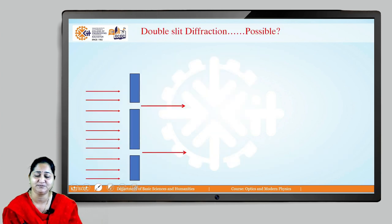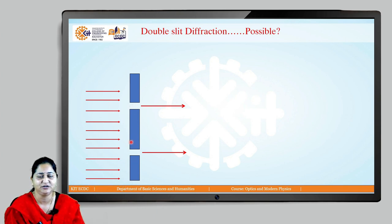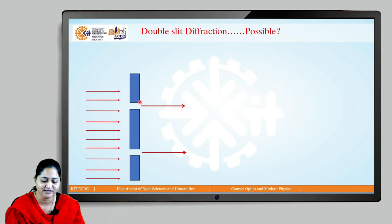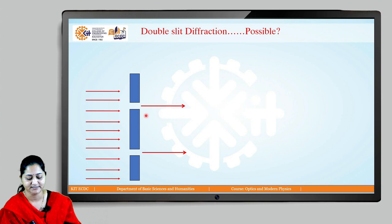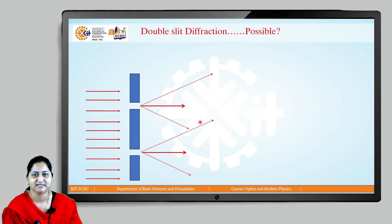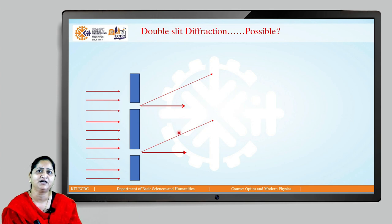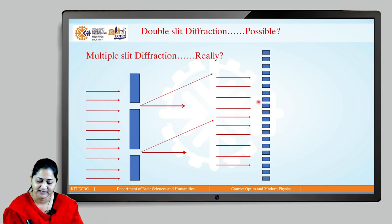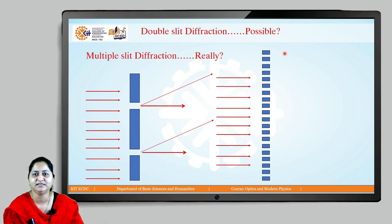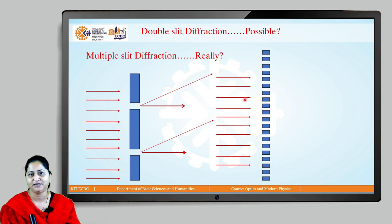If single slit diffraction is possible, can double slit diffraction be possible? Yes. Even with single or double slits, when light comes across the edge of a slit it will show diffraction. Most rays propagate along the same direction of incidence — those are called direct rays — and the rays incident at the edges get diffracted. And if double slit diffraction is possible, can multiple slit diffraction be possible? Yes.